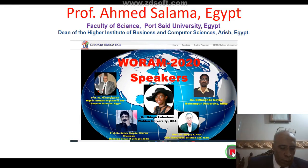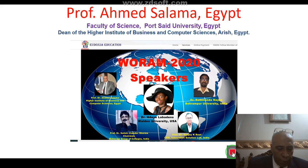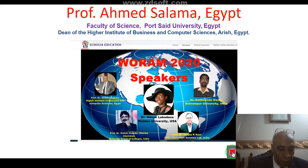Hello, how are you today? Hope you feeling good. My name is Ahmad Salama, Professor of Mathematics and Computer Science at the Department of Mathematics and Computer Science, Faculty of Science, Port Said University, Egypt. Today I will talk in my presentation about planning and sampling and neutrosophic science techniques.